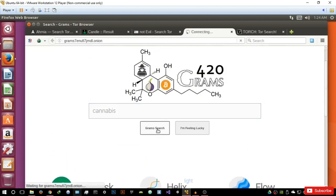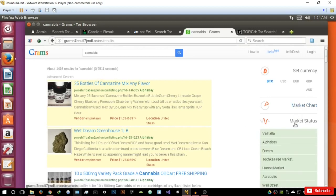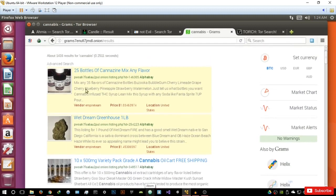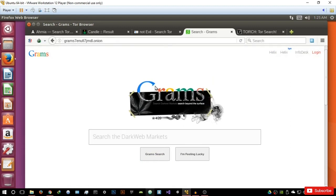Let's give that a search and see what it returns. It's returned an advanced search and gives you the amount of time it took to search. It highlights two sponsored results and gives you the vendor, the price in terms of Bitcoin, and the location in which this vendor is located. I'm really not going to click on any of these links — you basically get the idea. Grams is basically a dark web market search engine — you can search for anything on the dark web markets.